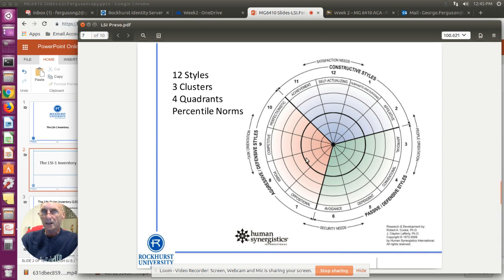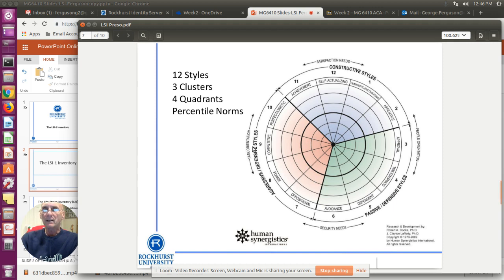Those are the three clusters. For the four quadrants, if you take a line and draw it north to south right through the middle, everything on the left-hand side is more of a task orientation. Anything on the right-hand side is more of a people orientation. Draw a line east to west through the middle — the top part focuses on satisfaction needs, and the bottom part focuses on security needs.